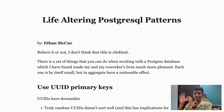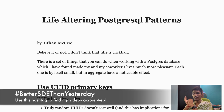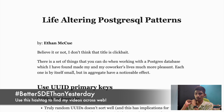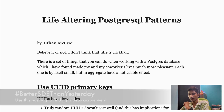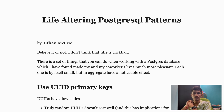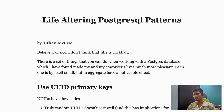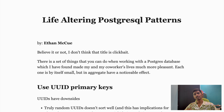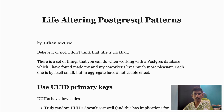Hey everyone, welcome back to the channel. I was going through an interesting article by Ethan Mackew which speaks about 13 to 14 important PostgreSQL patterns that you need to consider when dealing with any SQL database. It's not only about PostgreSQL but common practice you can follow across all types of SQL databases.